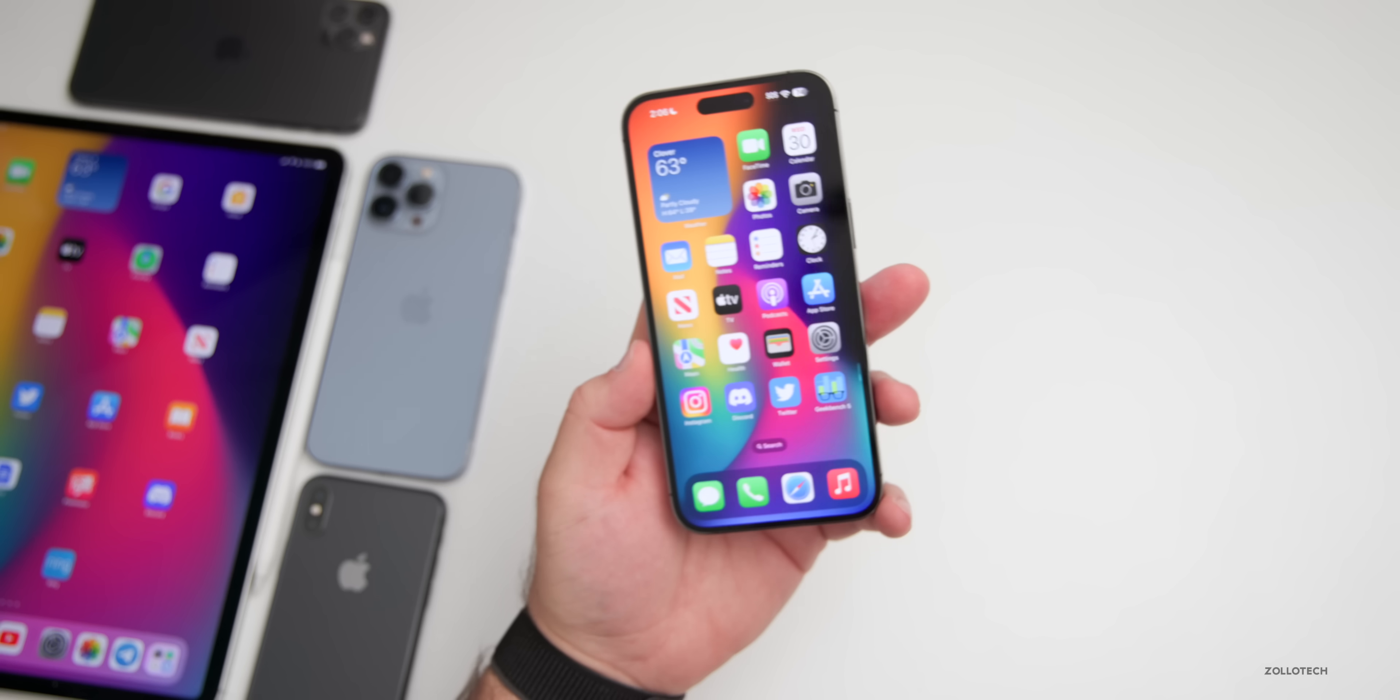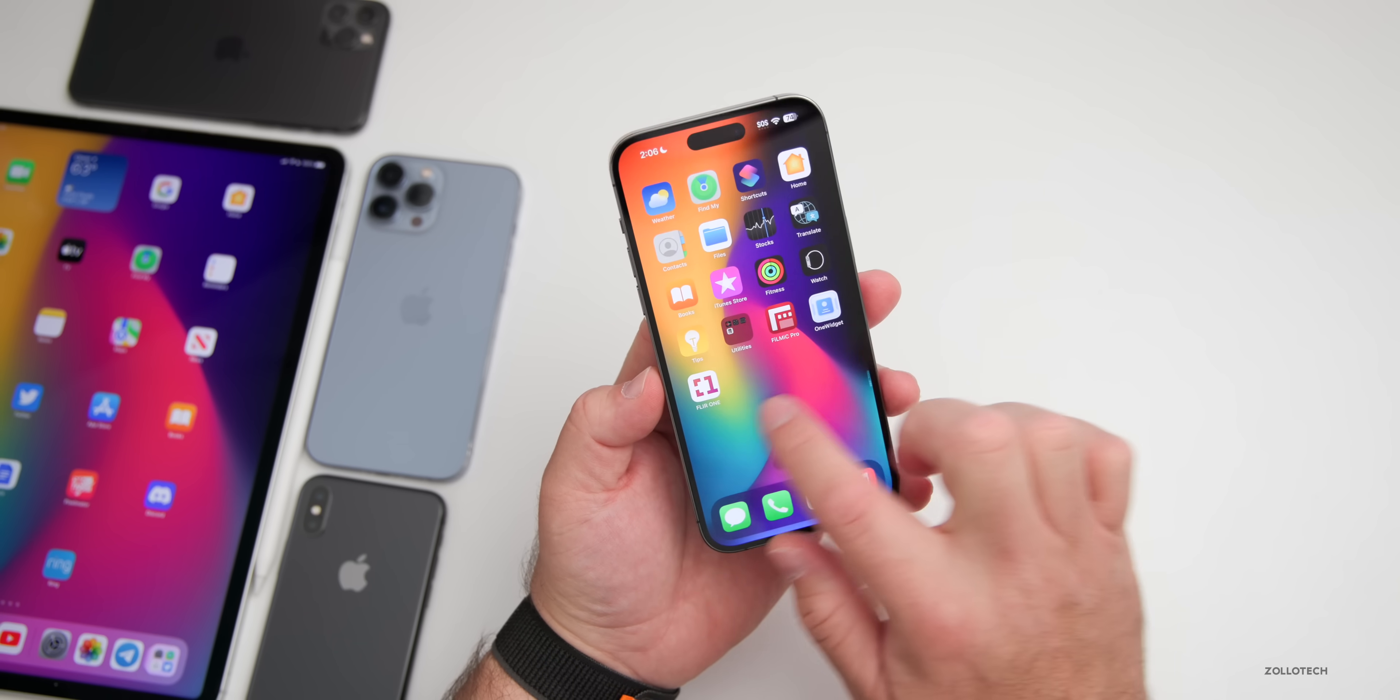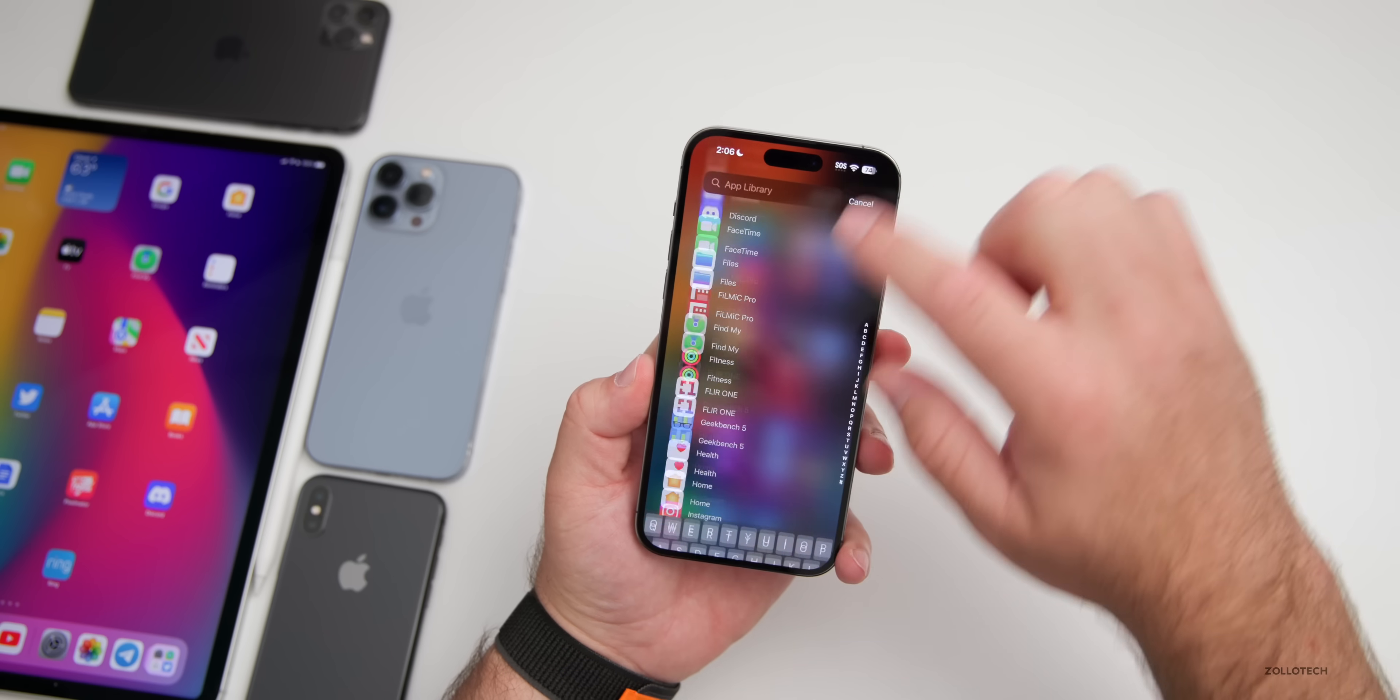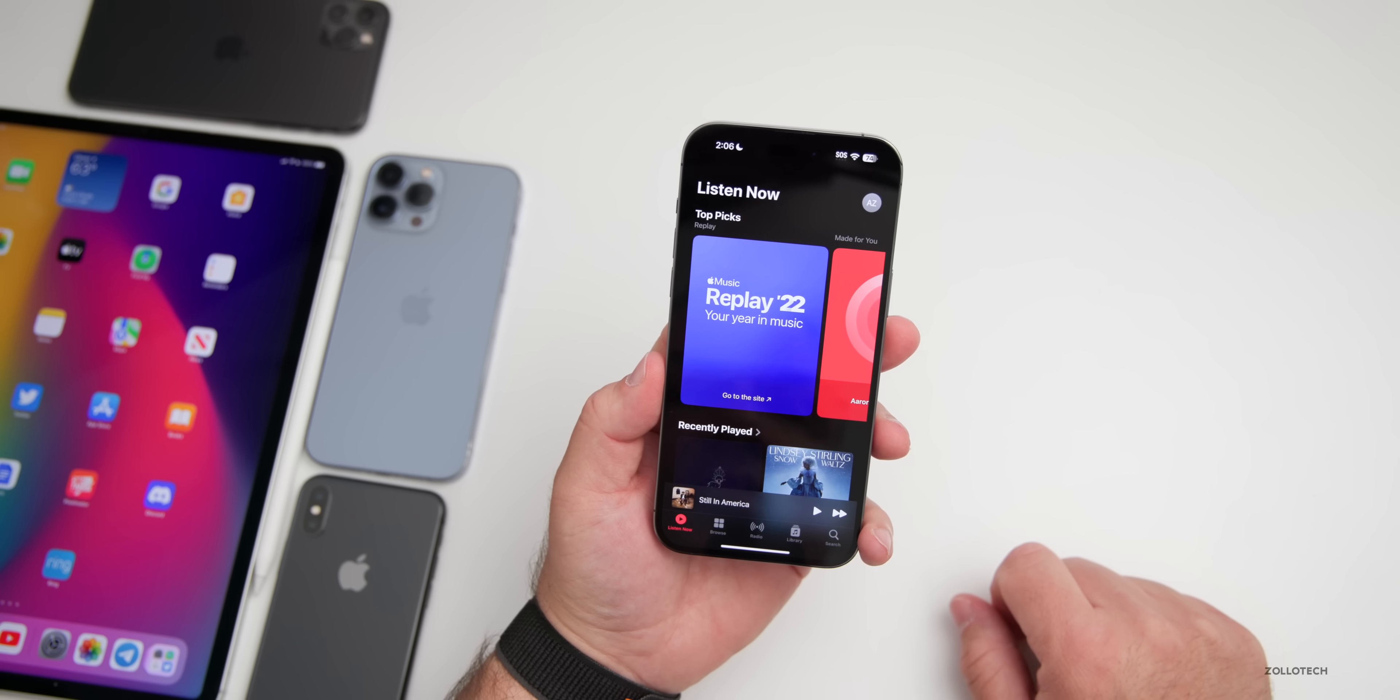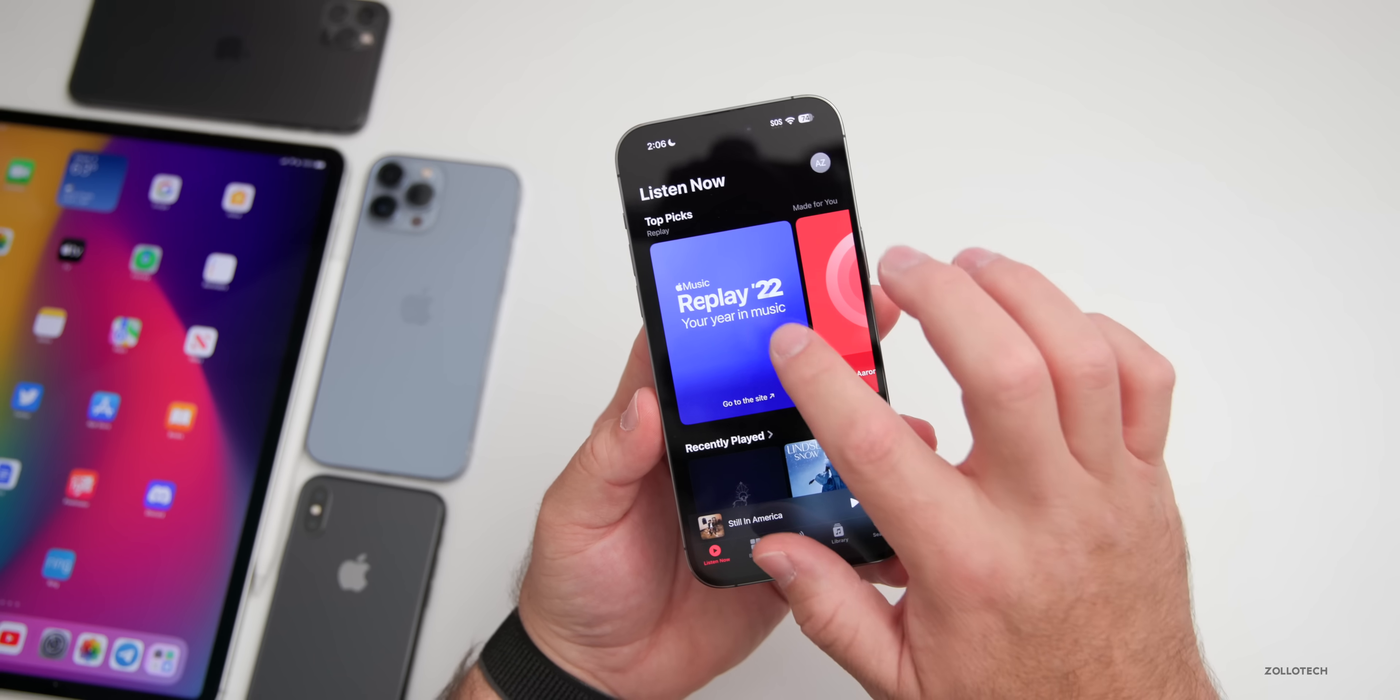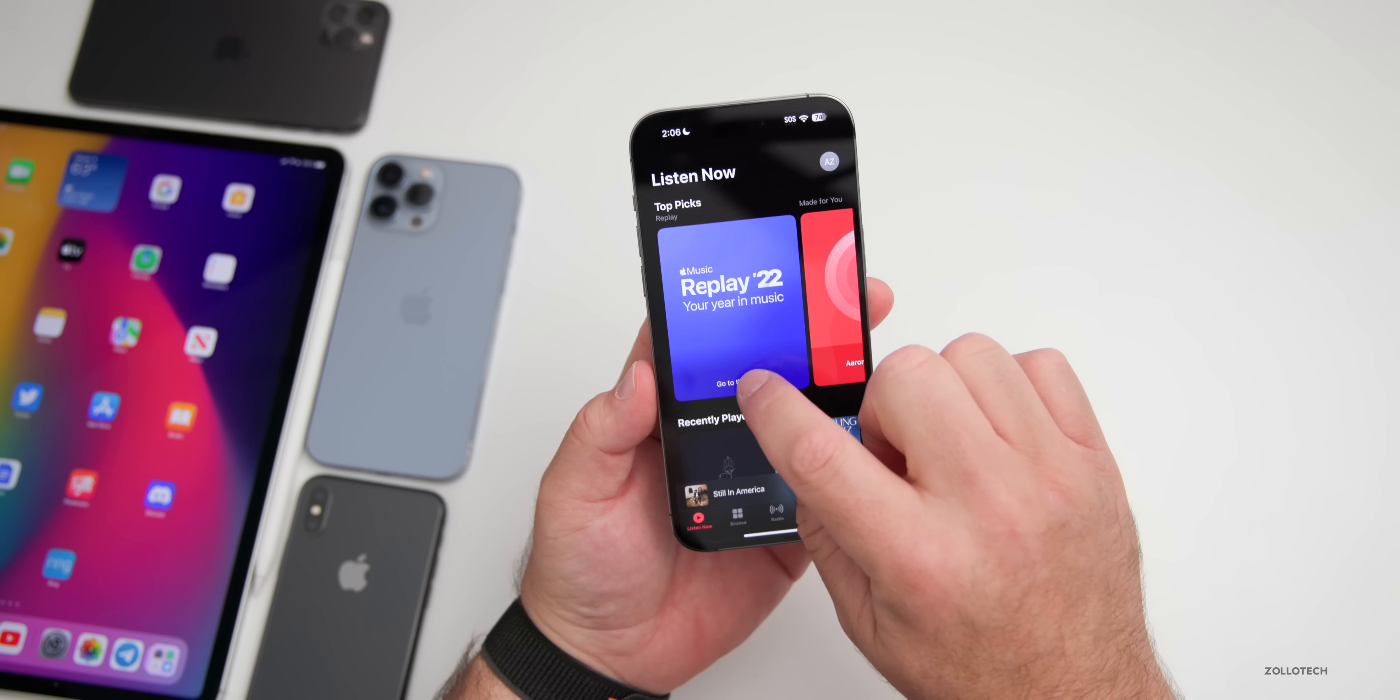As far as overall performance, so far it's super smooth as far as going into different apps or going into the App Library and scrolling, nice and smooth as you would expect. Opening things like Music, of course nice and fast, no issues there. And also we have the Music Replay Year in Music, so these are specific to everyone's music tastes.